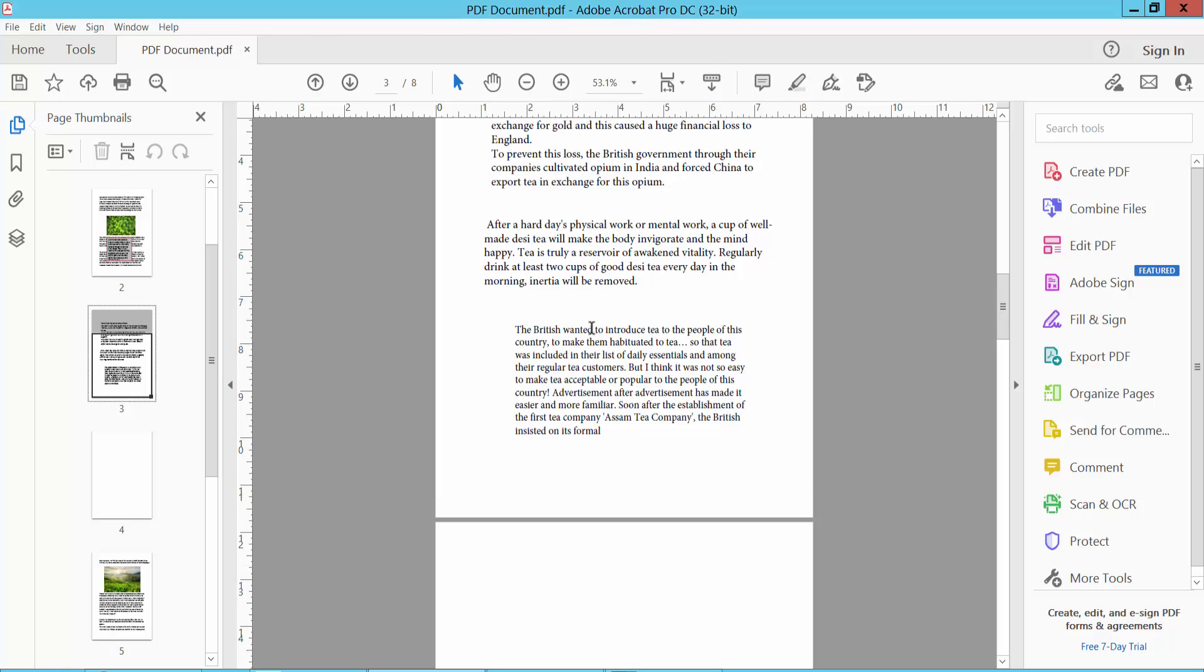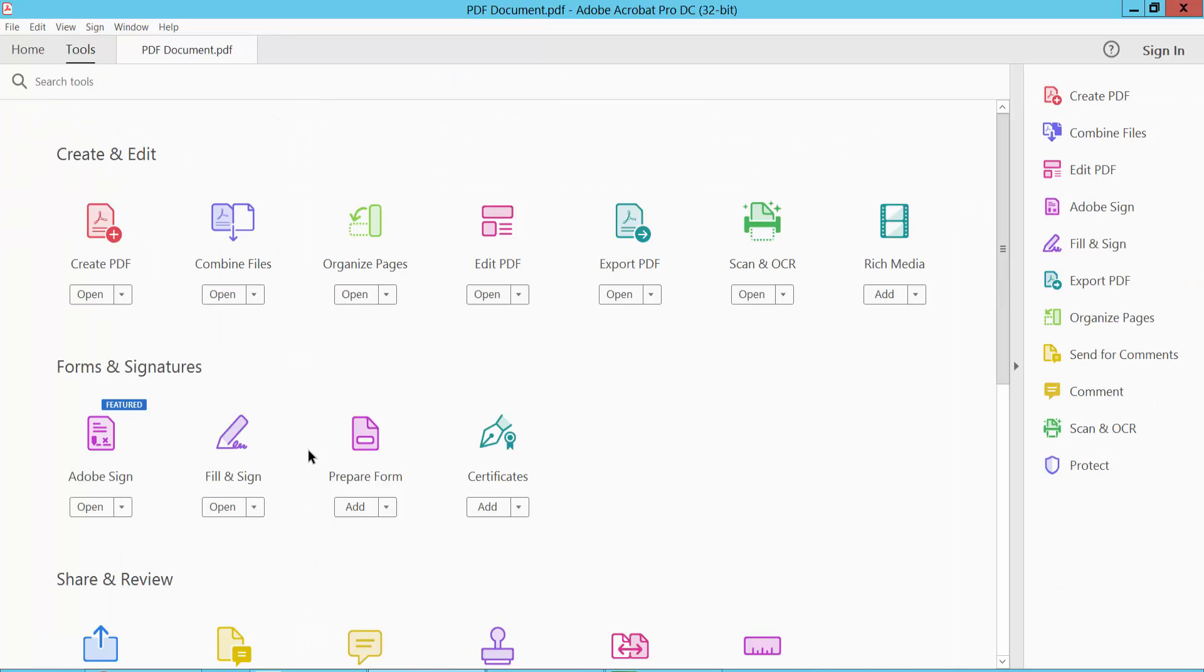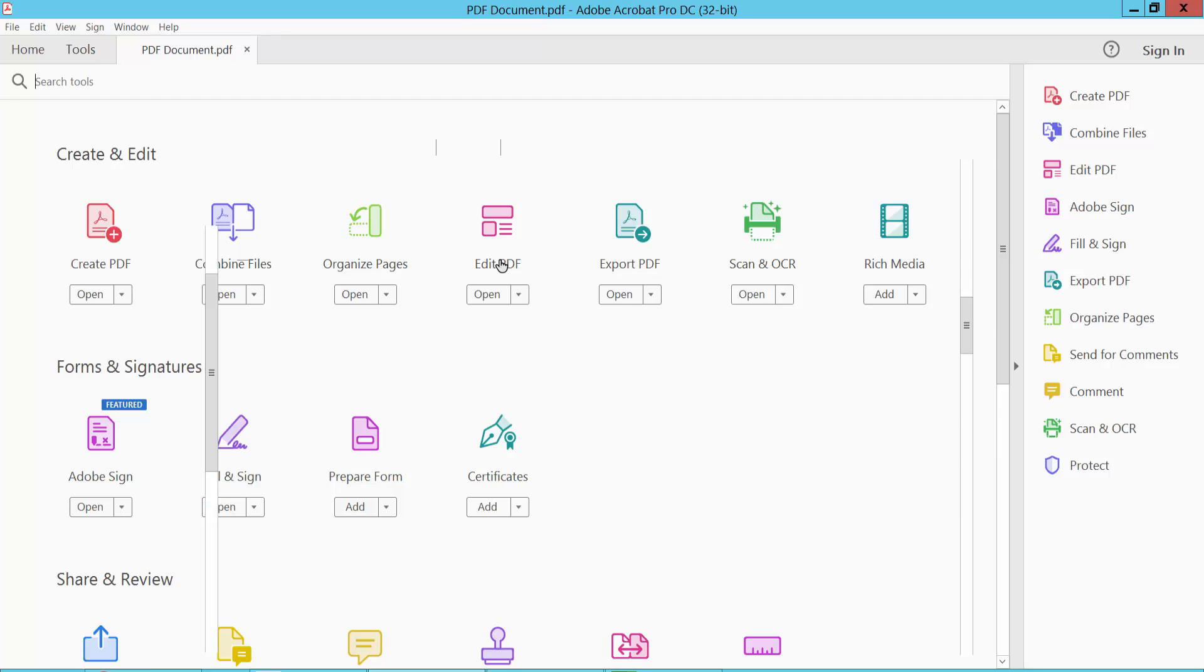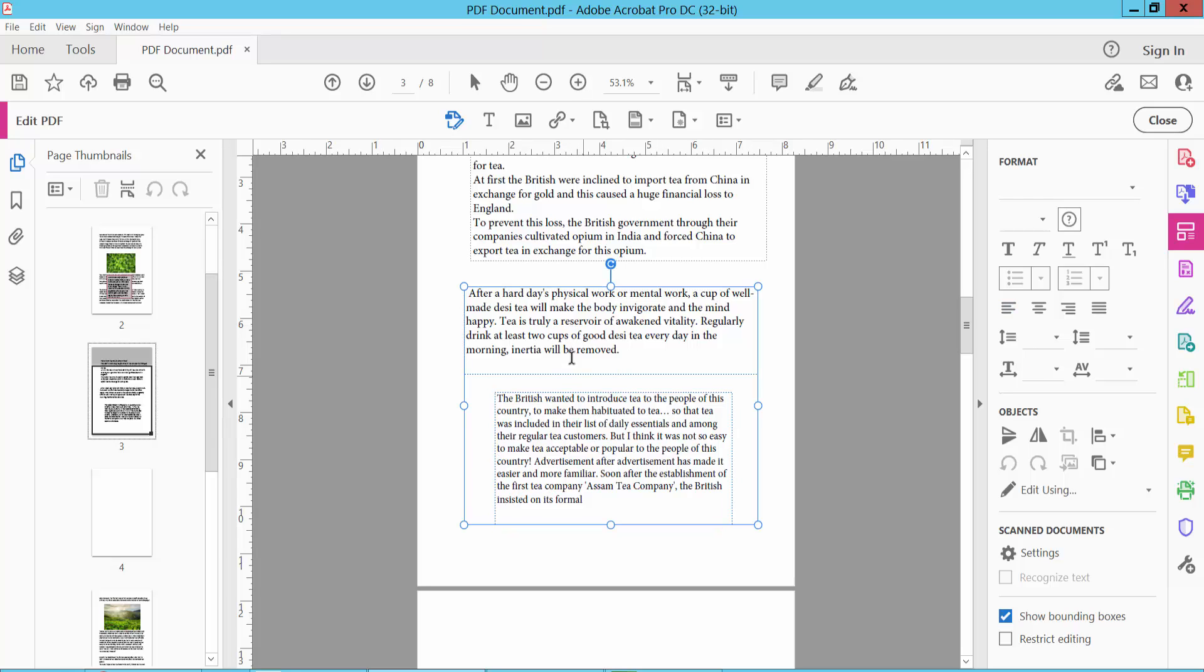Open your PDF file and select the tools option. Now select the edit PDF option and click on this text box. Select and press the Ctrl key on your keyboard and select another text box. These two text boxes are now selected.